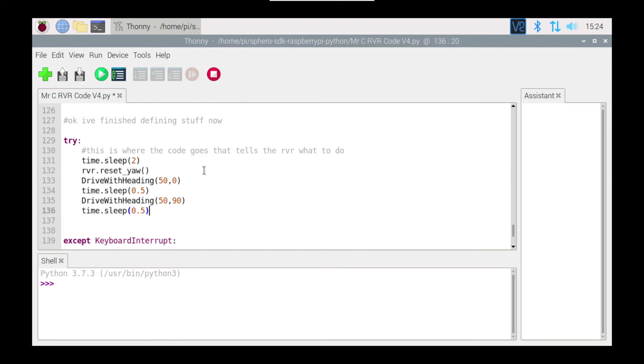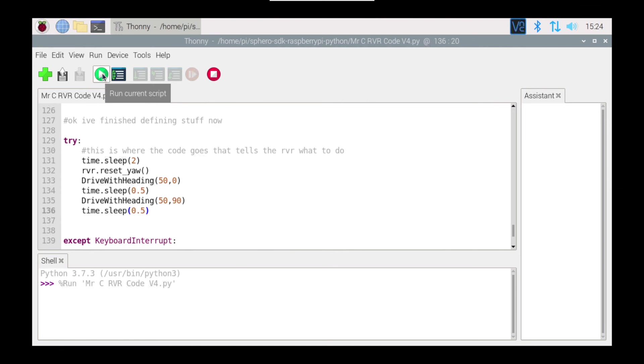And hopefully it won't hit the wall but we'll see. So I'm going to save that. Now I'm going to run it and hopefully I don't have any errors.